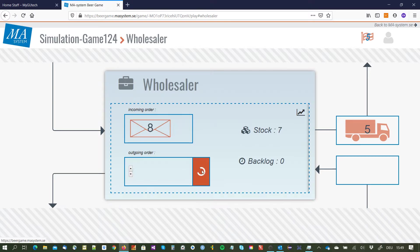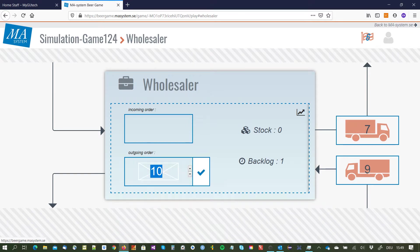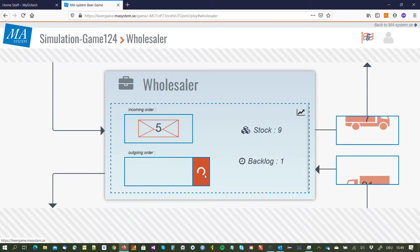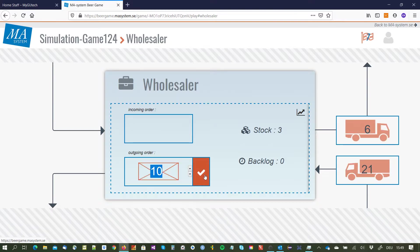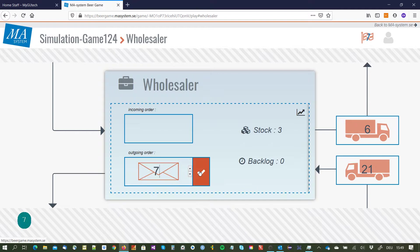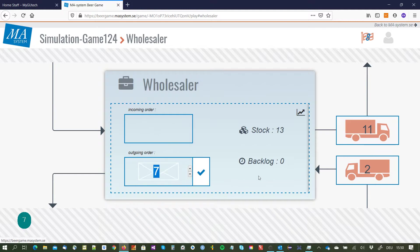Now my customer ordered seven units and we have seven on stock, so I just do the same. Seven have been ordered and we have some coming in, not the amount that I ordered because it seems that also my supplier did not deliver everything. So there should be some backlog somewhere at my suppliers.